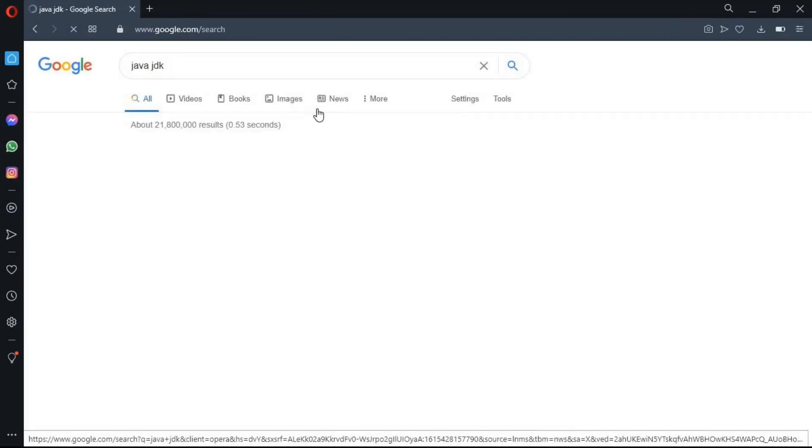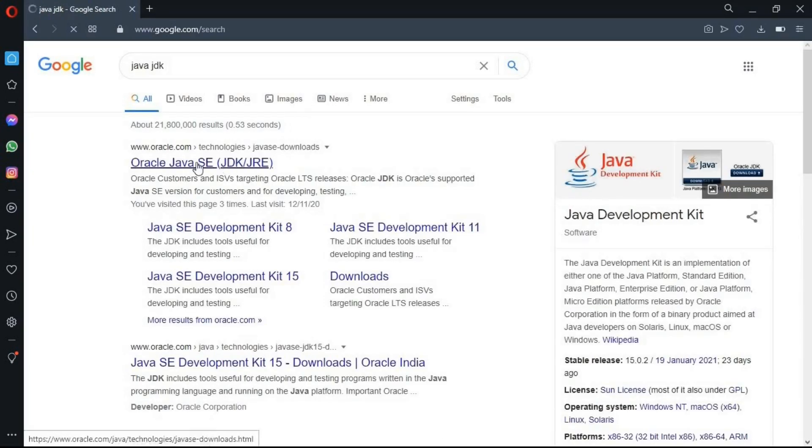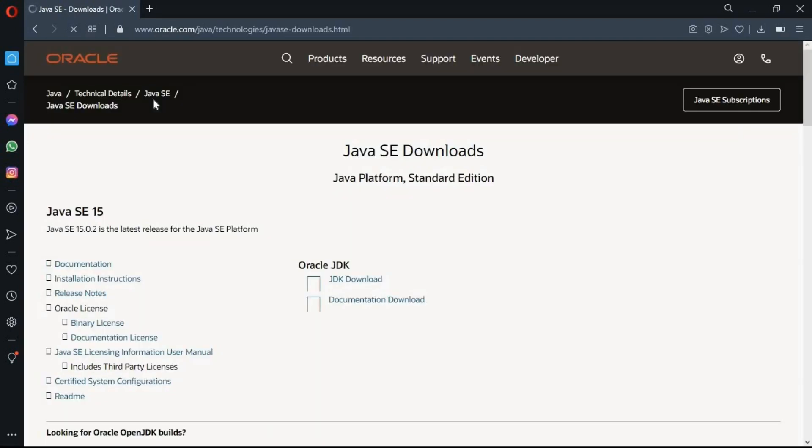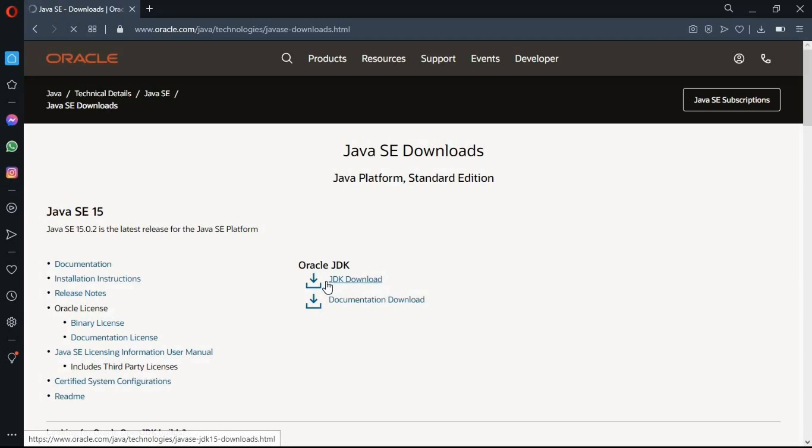And you will be redirected to this page. Here in this page, click on the first link Oracle Java SE, JDK and JRE. Now in this page, you can find out the different versions of Java SE and the latest version of Java SE is 15. Now go to the JDK download.